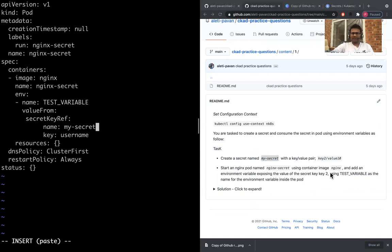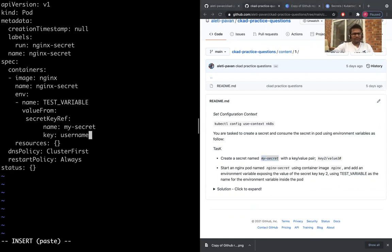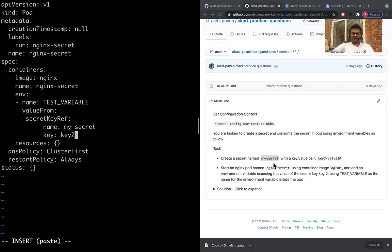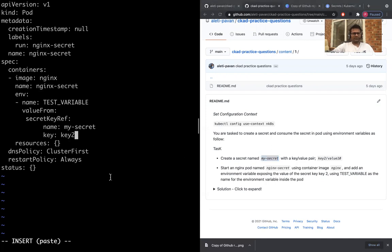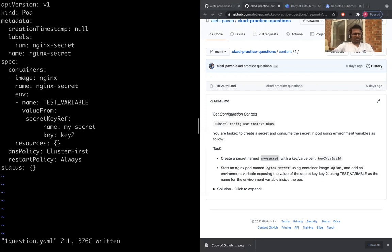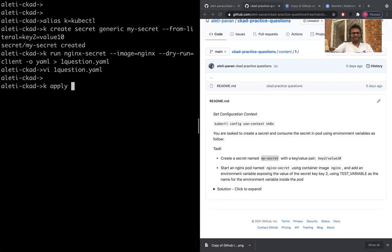Secret name is my-secret and key is key2. That's all. Let's just verify: the name, image nginx-secret, TEST_VARIABLE is the name of the environment variable, secretKeyRef, my-secret, that's good, and the key is key2.